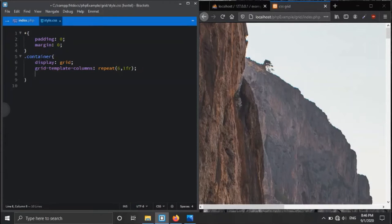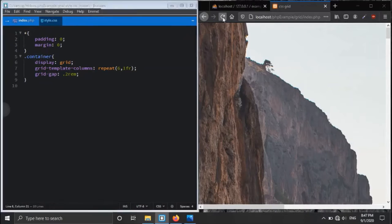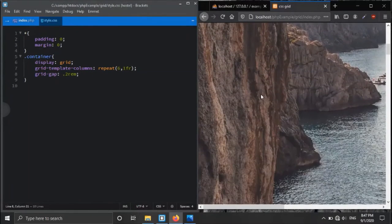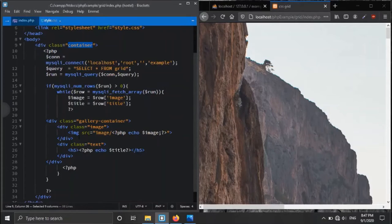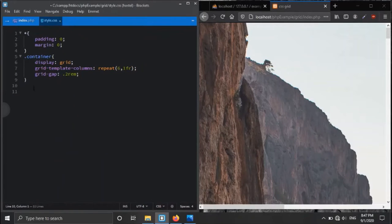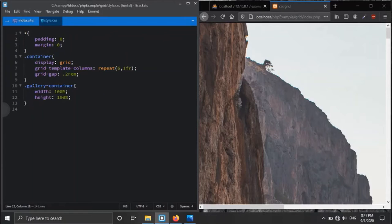We also want a gap between the columns, so we set 'grid-gap'. After that, we have the gallery container div with width 100% and height 100% of its parent.